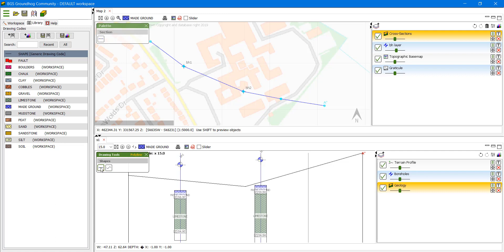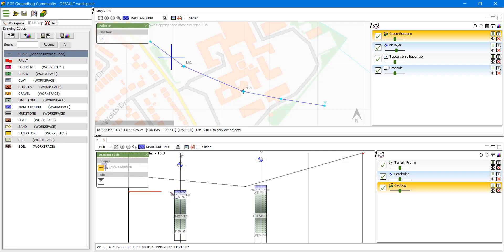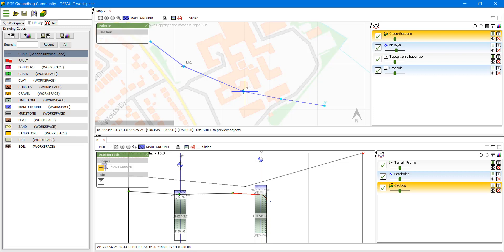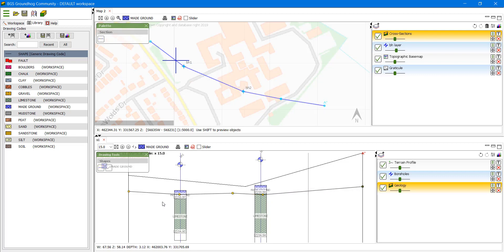We select that and make sure that we've got the right rock code selected and we have to click for every node that we want to add. So a single click to add a node roughly following the boreholes and double click to end.